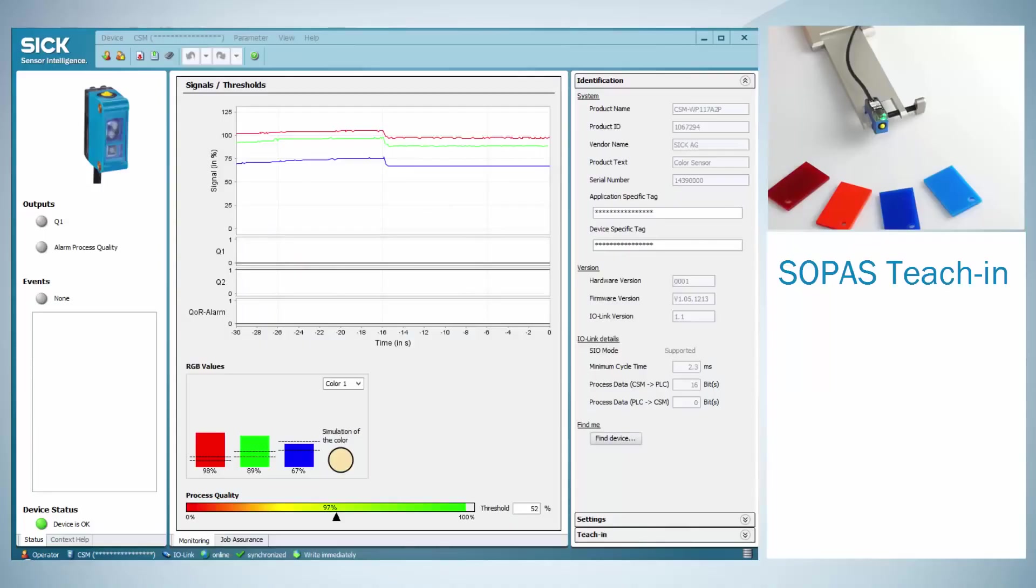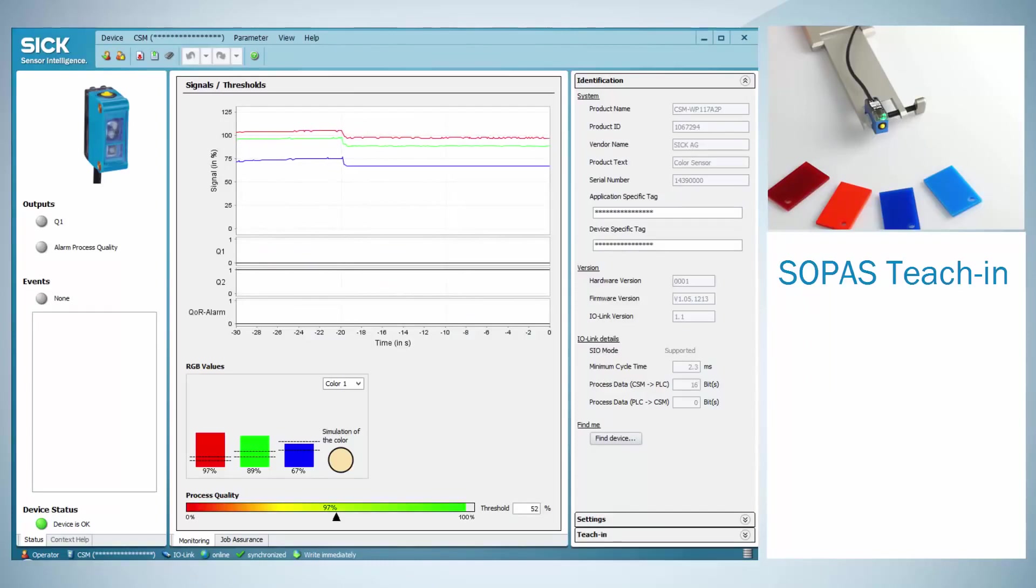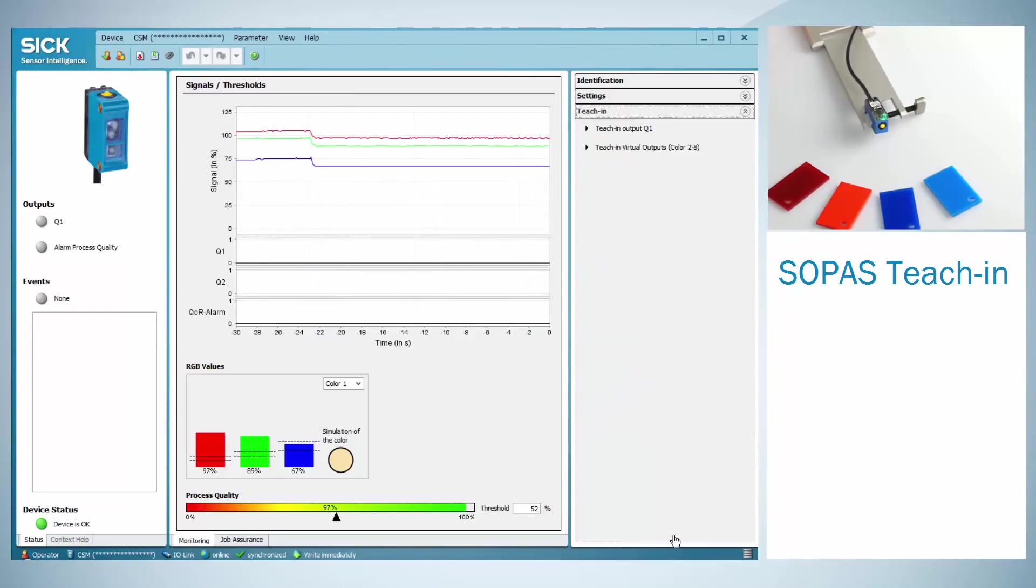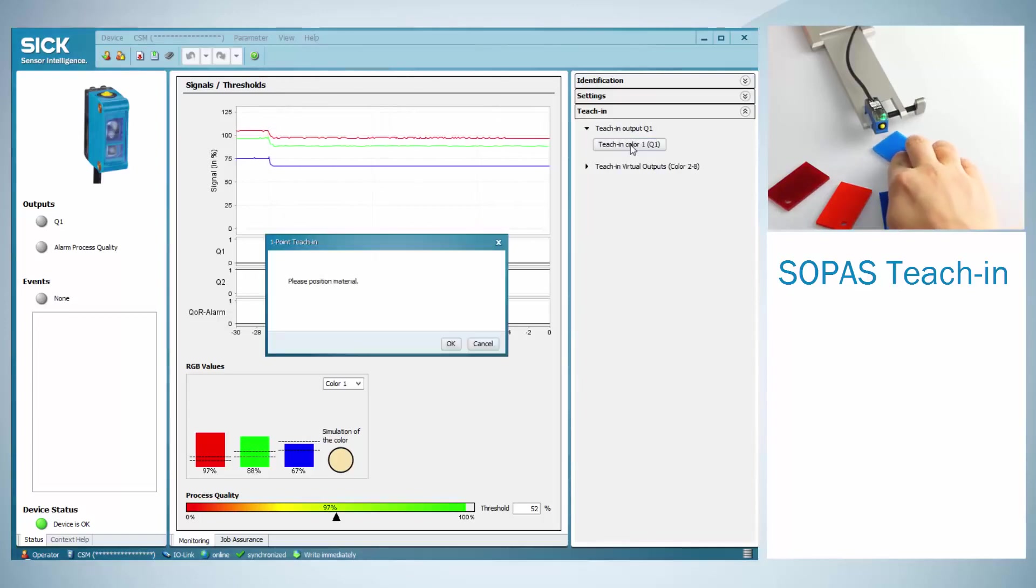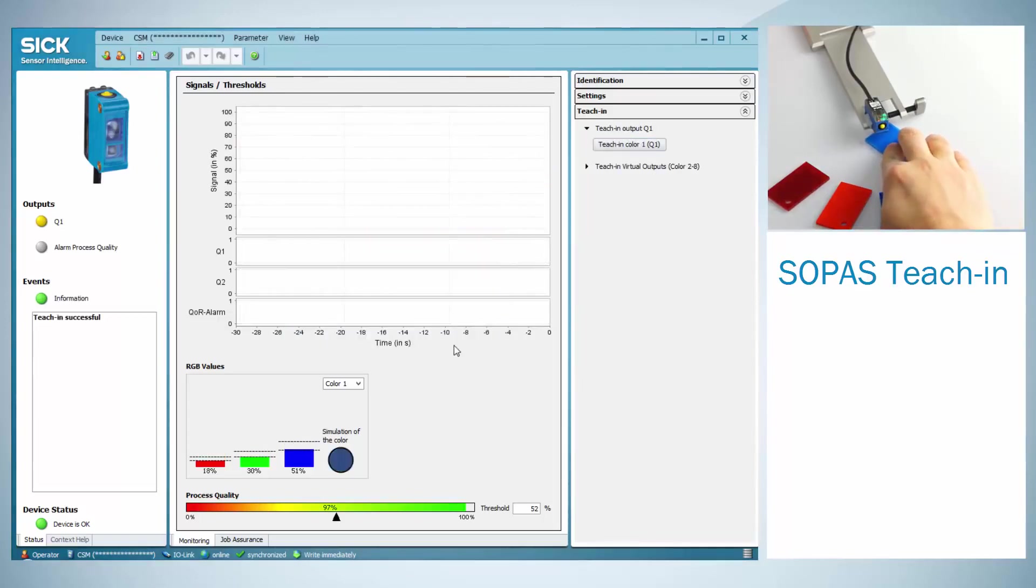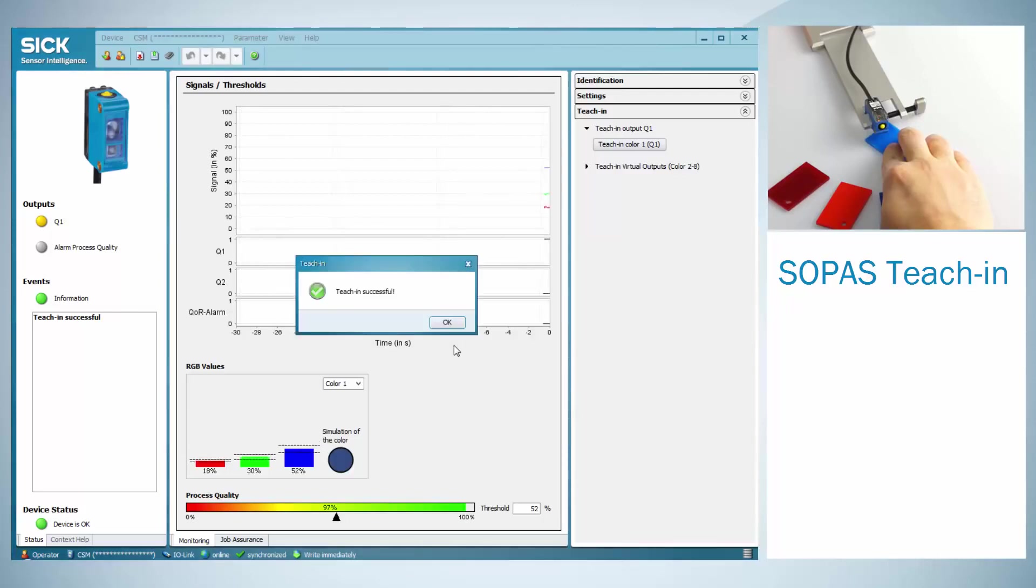Of course, these settings can also be done via IO-Link and the SOPERS interface. For the teach in, click on the teach in flag and on teach in color 1. Position the material under the sensor and click OK. A message occurs when the teach was successful.